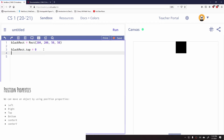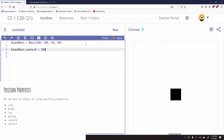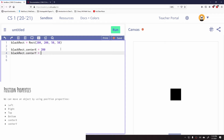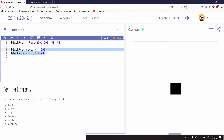I can do this with any of these special properties. For example, I can set black_rect.centerX and centerY to 200. That's going to make sure the rectangle's center point is right in the middle of the canvas. Even though I originally created it with 200, 200 as the top-left corner, defining the center at 200, 200 moves everything so it's centered there.